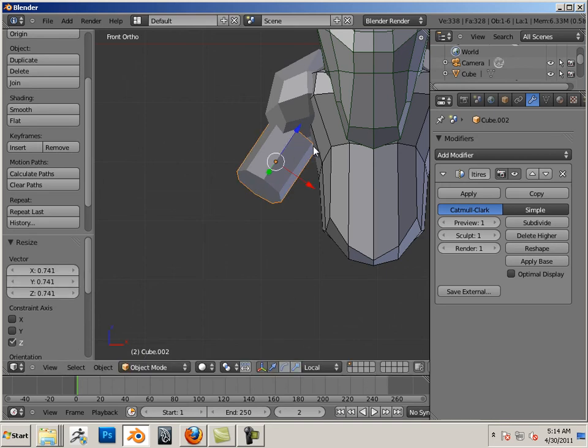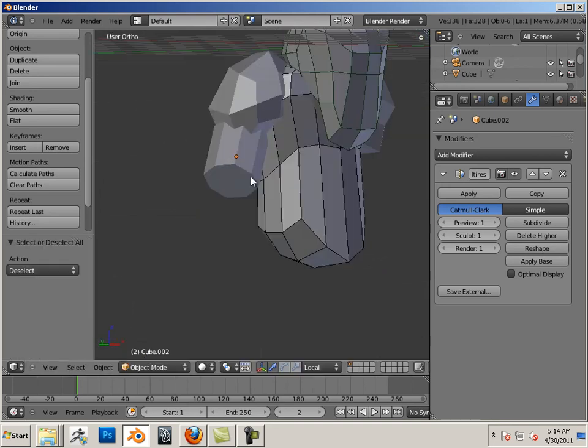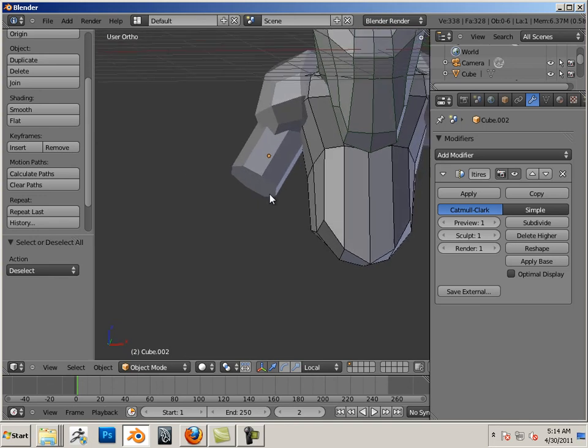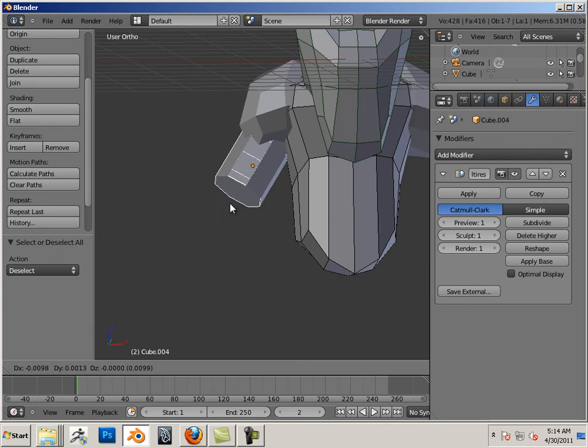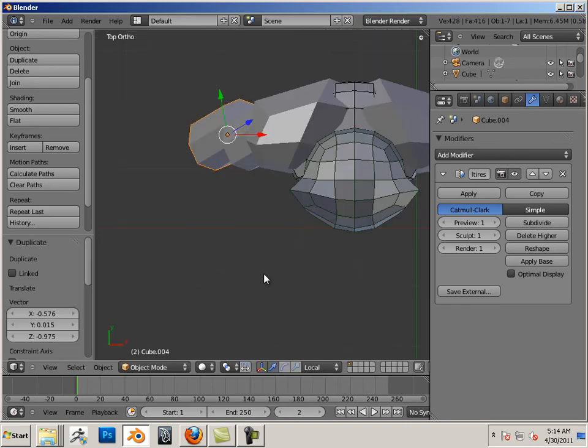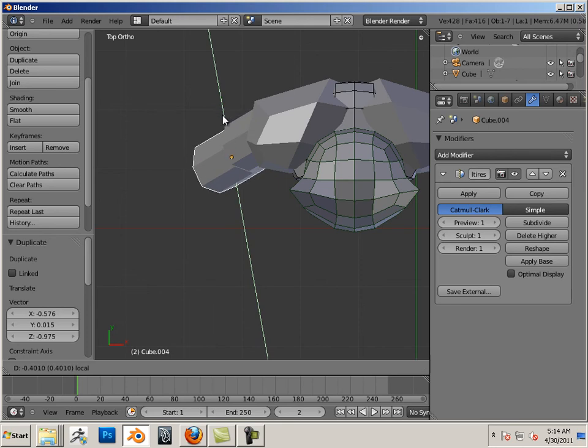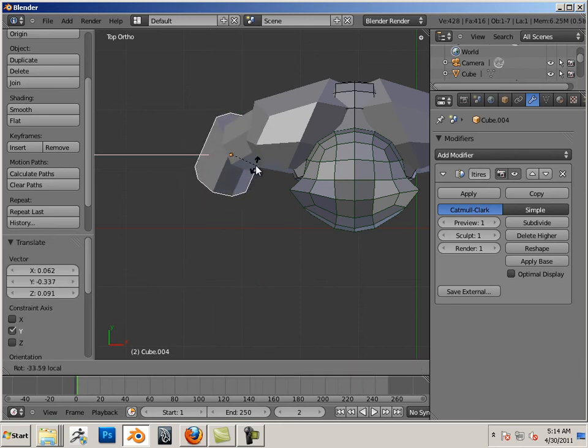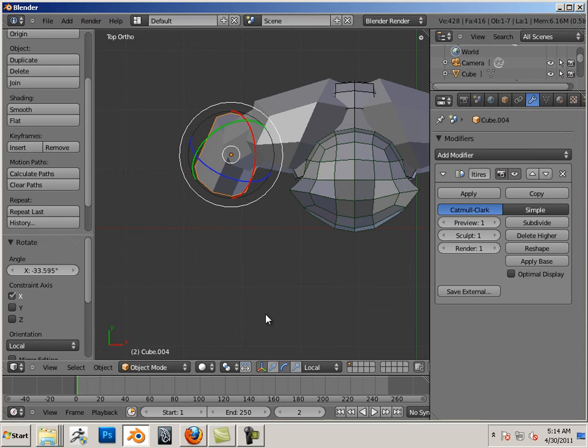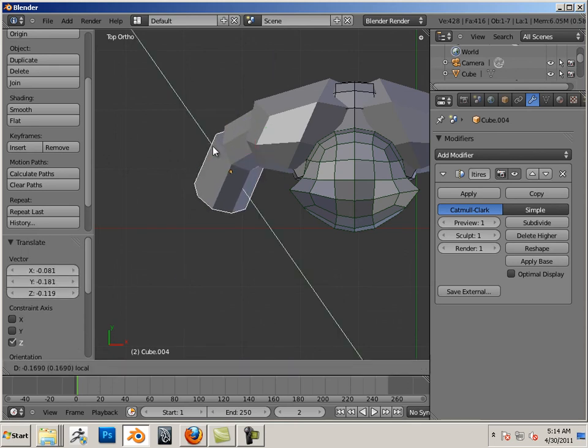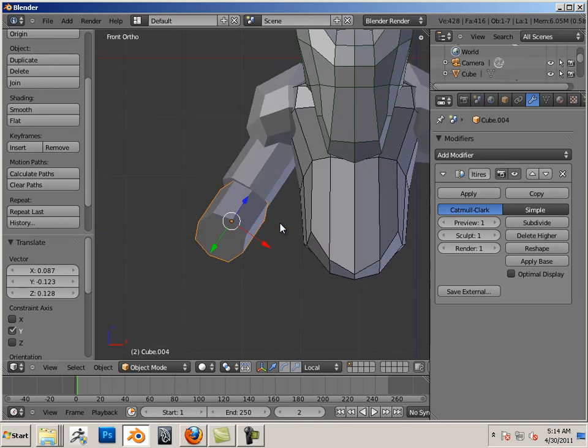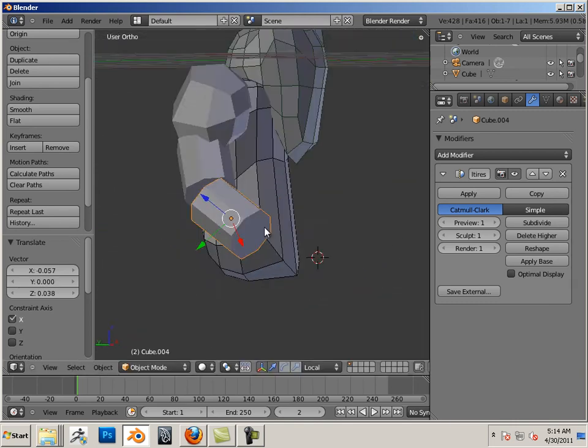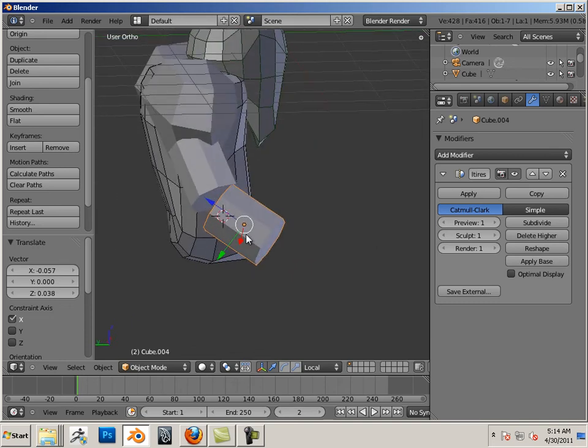I'm going to rotate this just a little bit this way. There we go. And then I'm going to produce this shape again. Shift D to duplicate it. Move it forward. Rotate it a little bit this way. Forward. You're starting to become a character modeler and that's crazy.